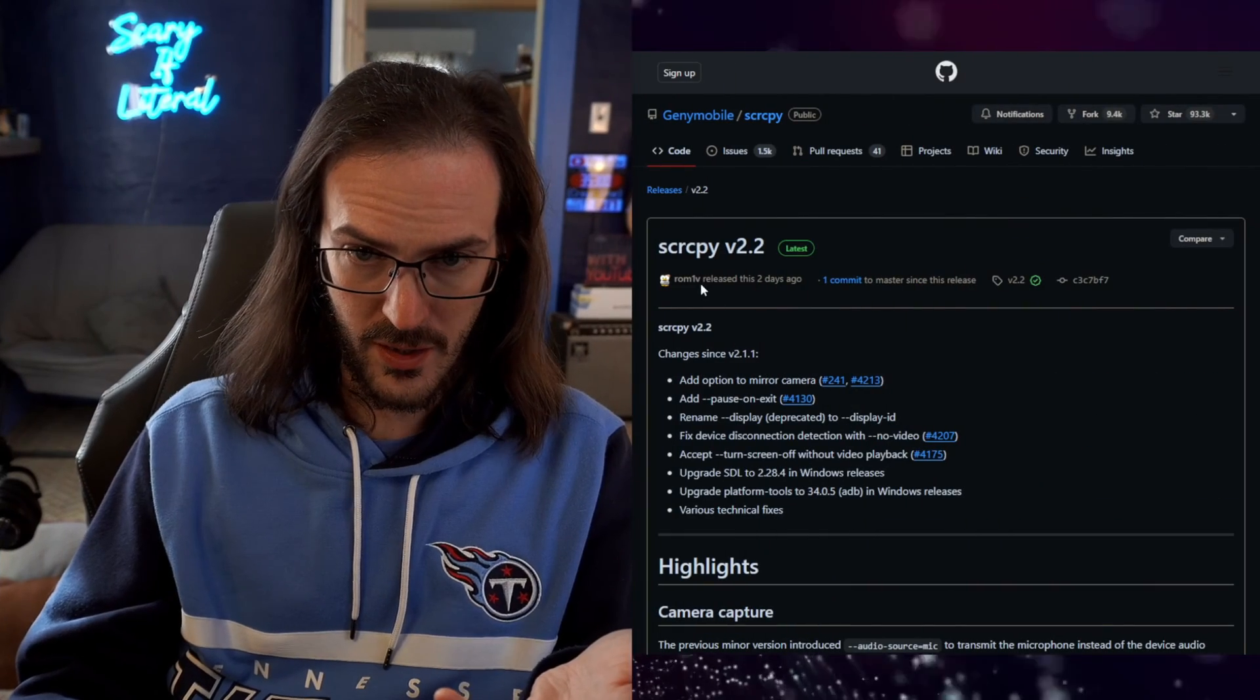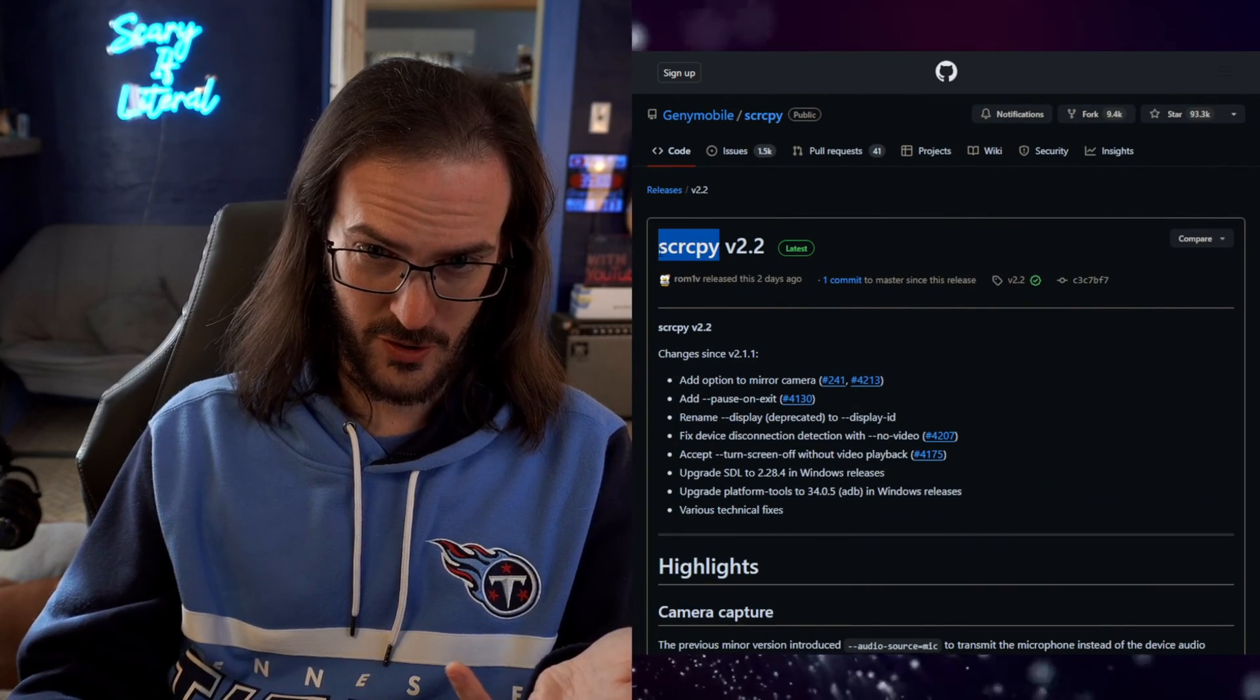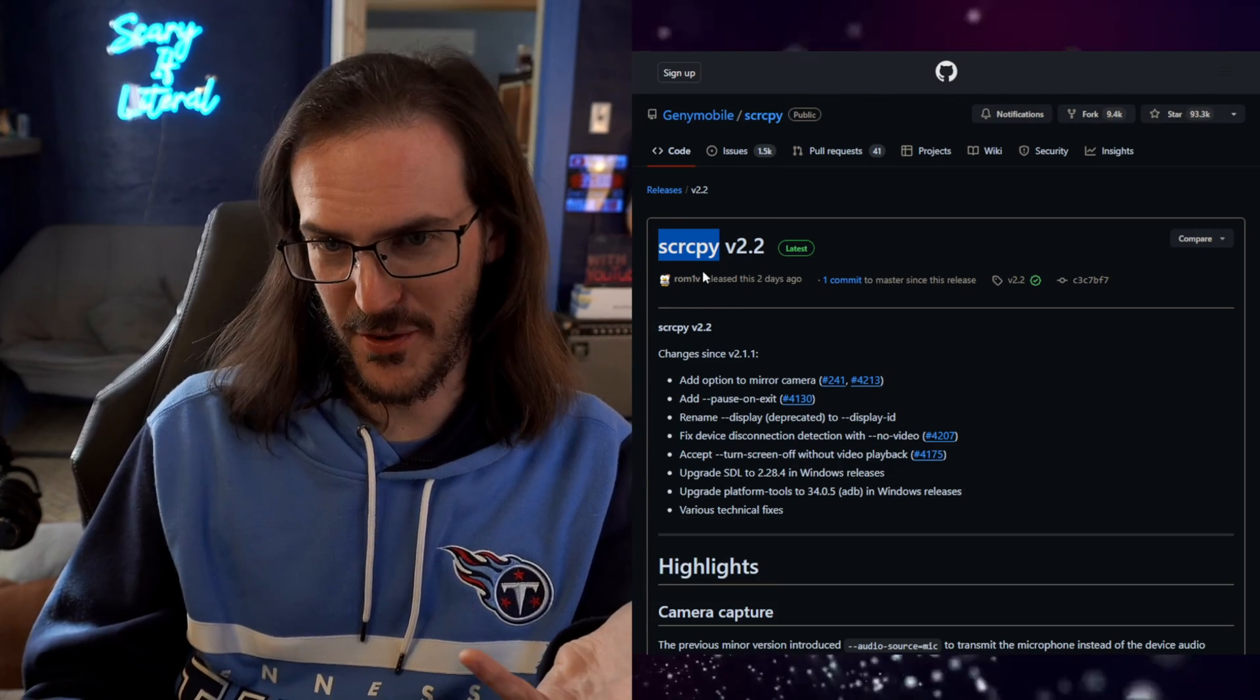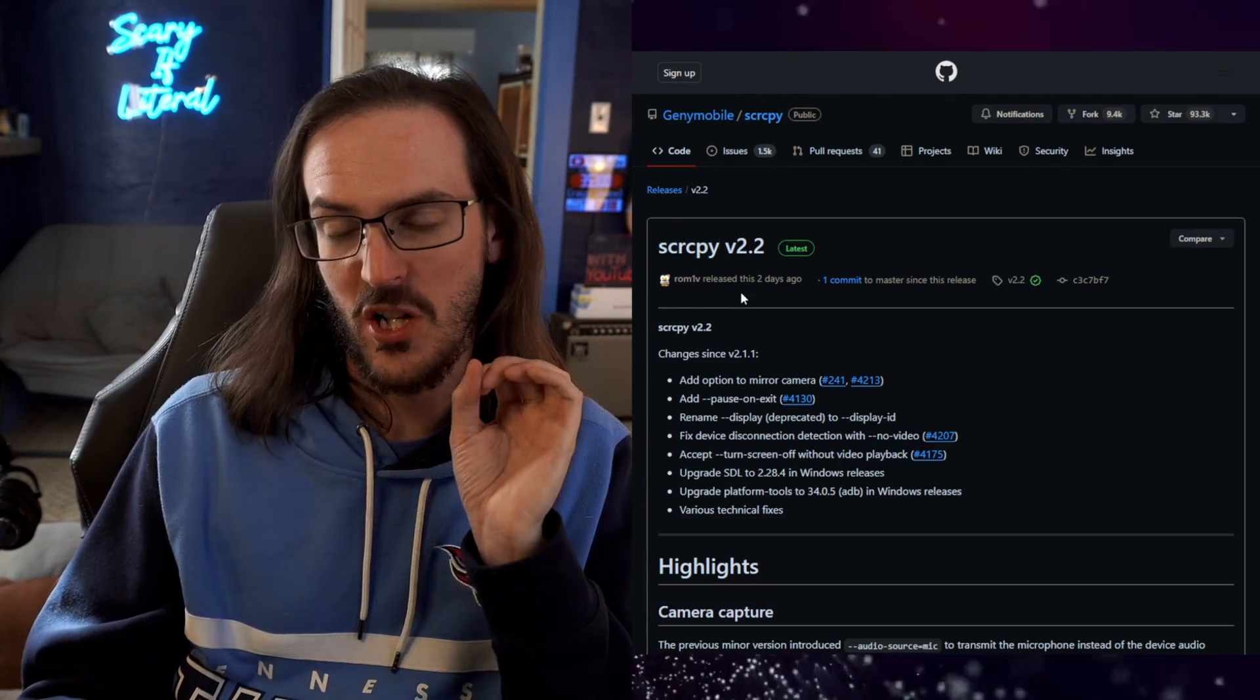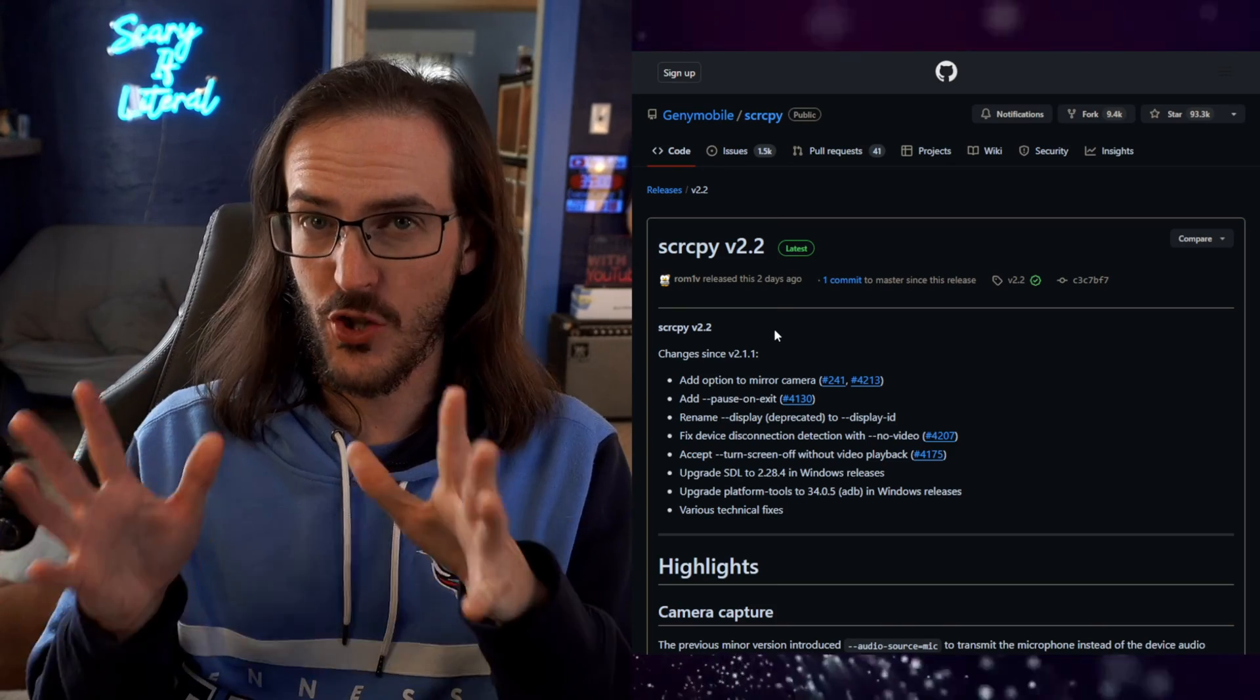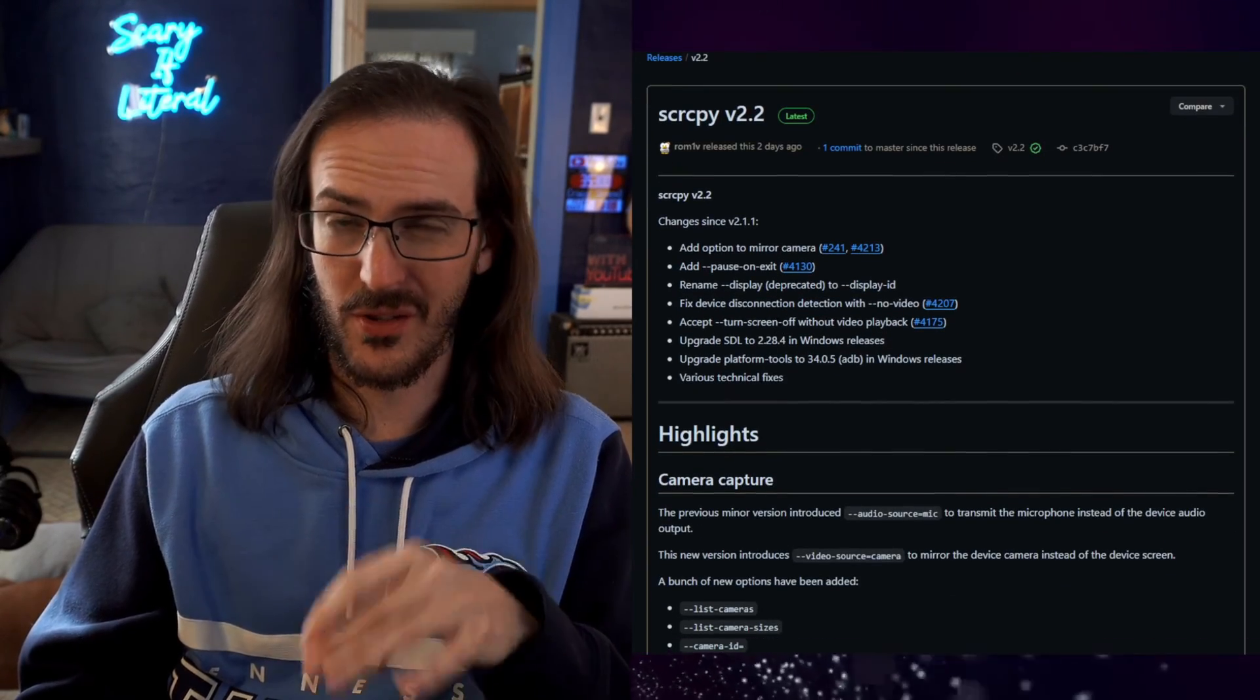It is called, I assume screen copy is what we're actually supposed to be calling it. I'm going to drop a link in the description down below to this. And I'm also going to show you how to get it up and running.